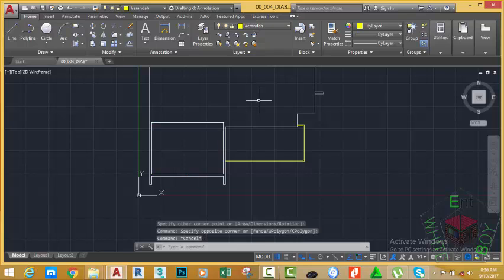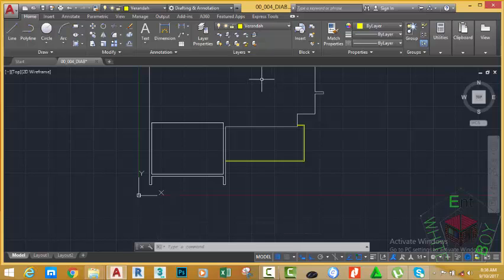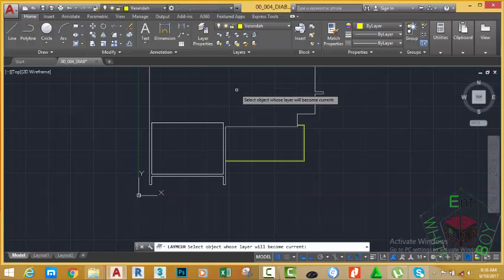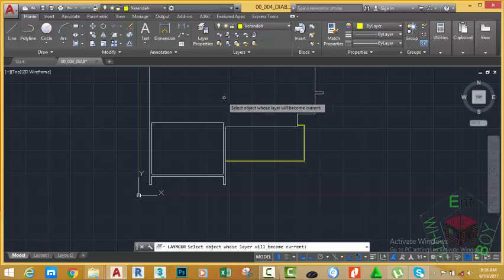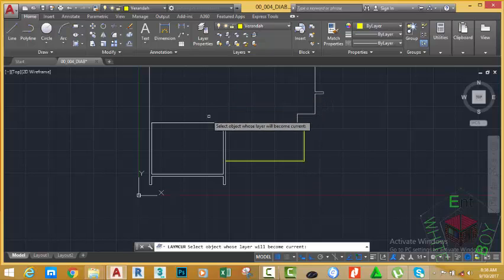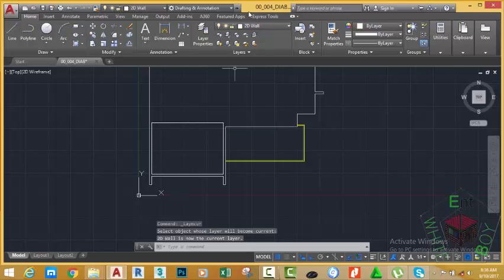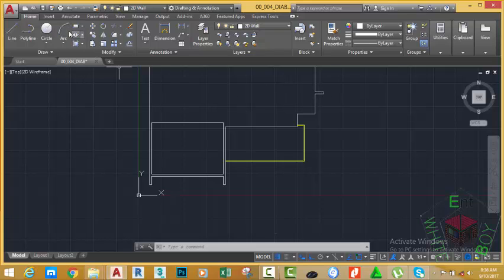To avoid drawing on the wrong layer, we need to set the wall layer as the current layer. Go to the layer panel and click the Make Current button. When you select an object on the drawing, that object's layer will become the current layer. Click this wall object, and the 2D Walls layer will become the current layer.